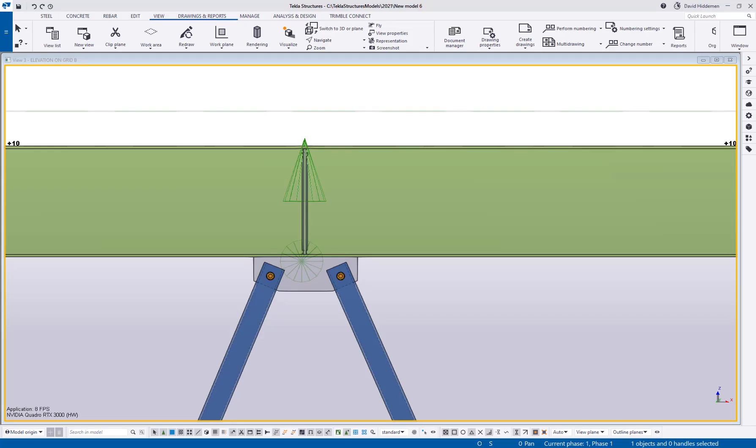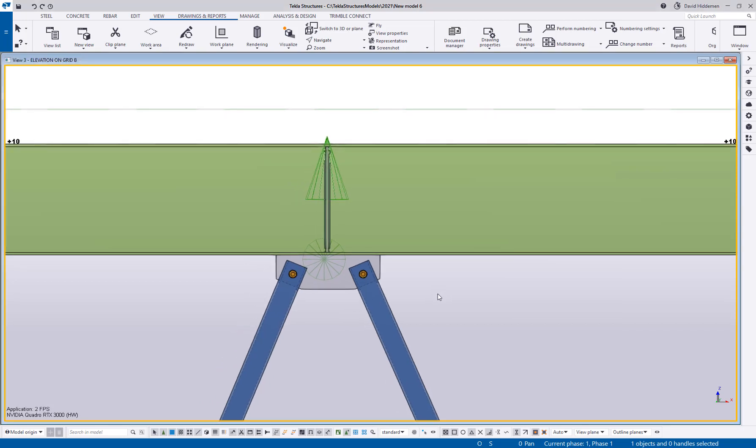Hey everybody and welcome to this month's tips and tricks video. My name is Dave Hiddiman, the application specialist for the steel segment here at Trimble. Today I wanted to cover a quick tip about setting up some standard widths for your gusset plates and your stiffener plates.